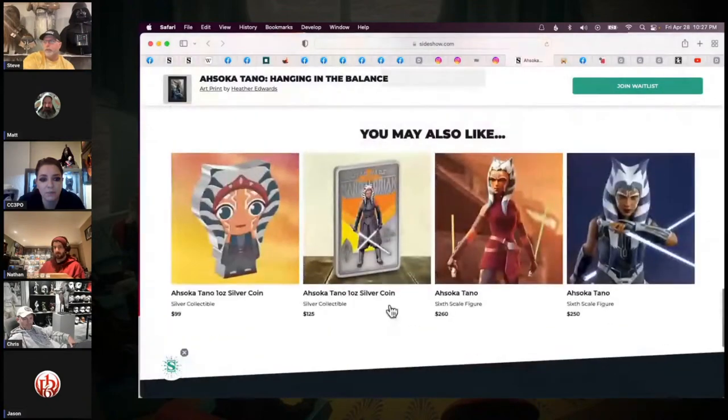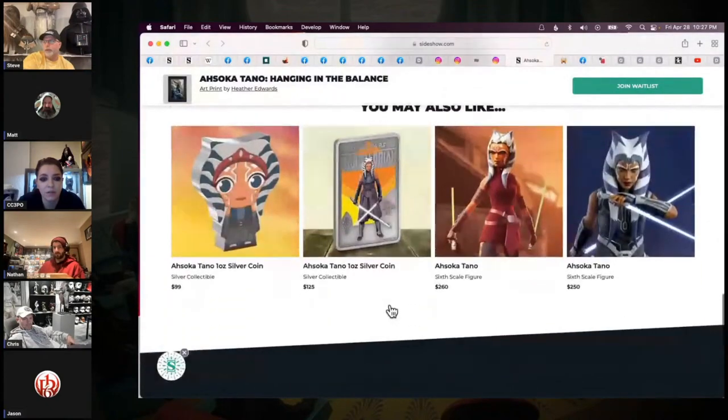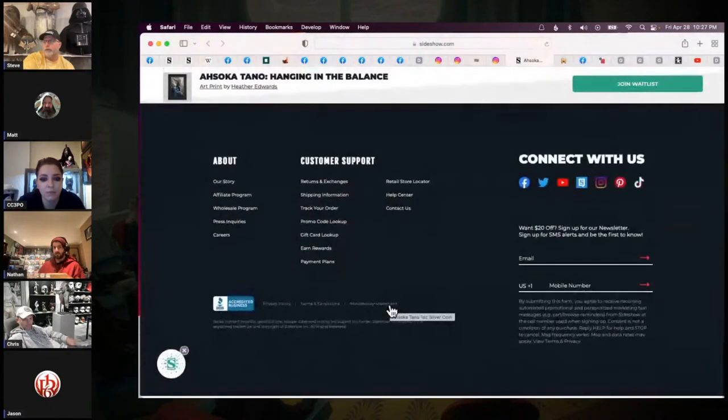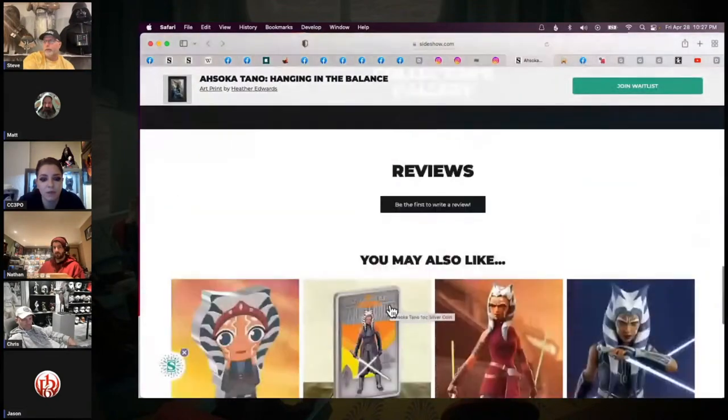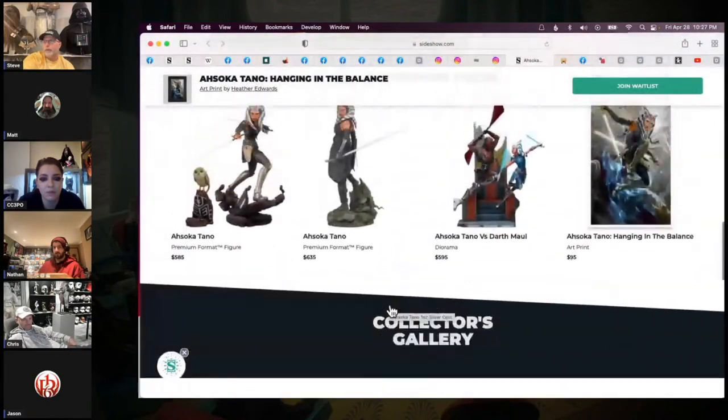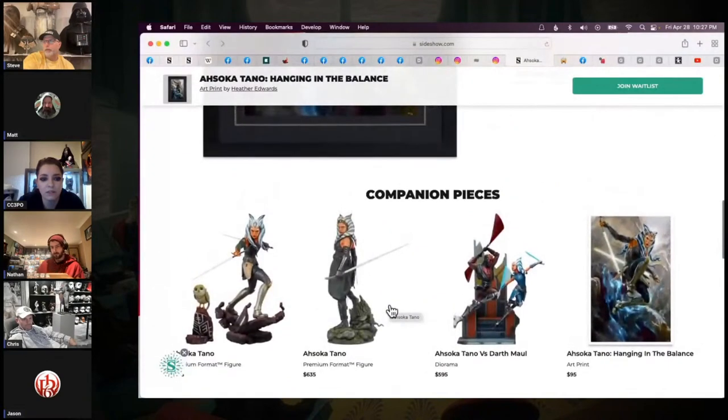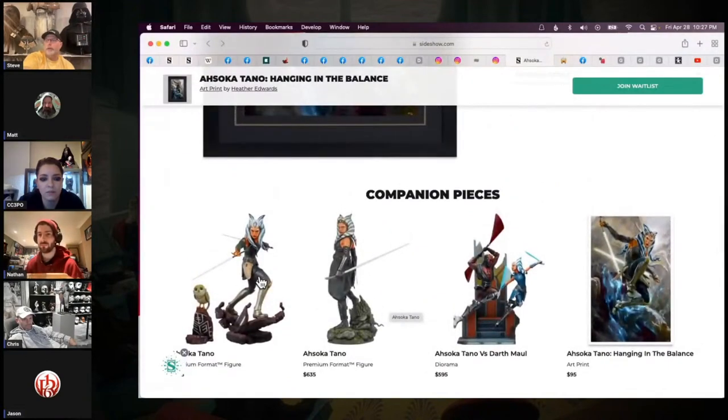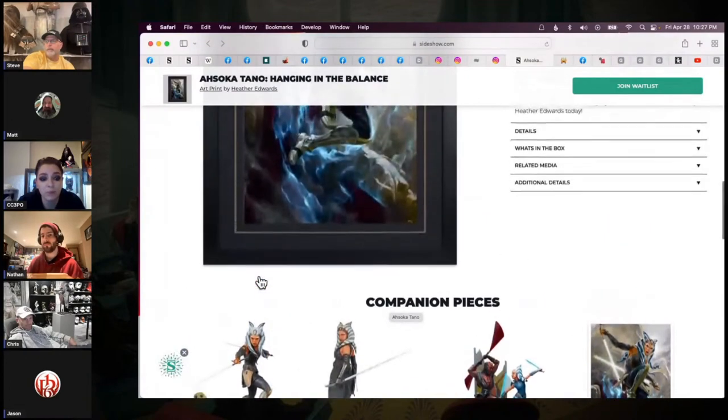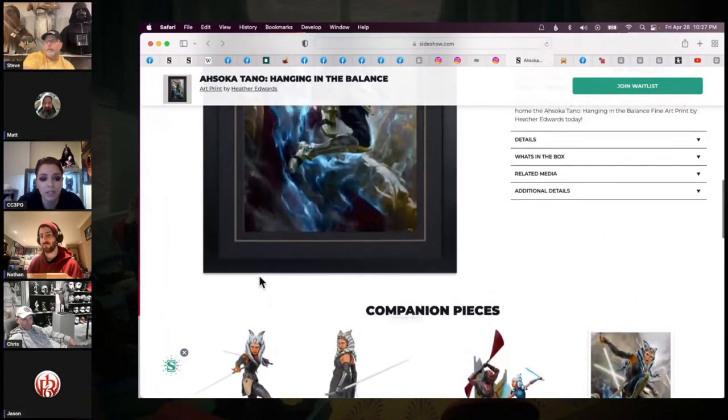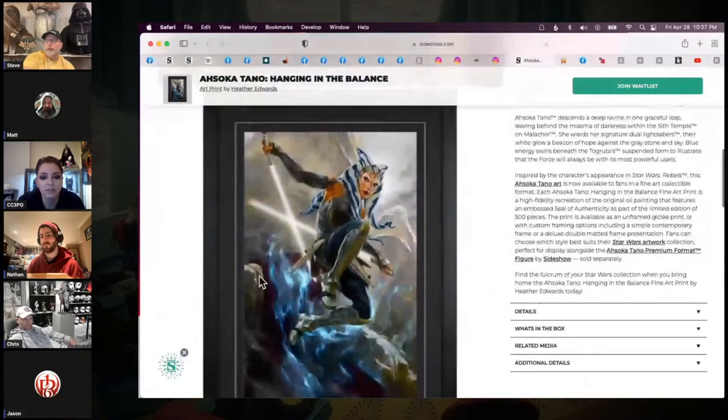I scrolled down and saw the Rebels premium format, and I thought that that would be a perfect combination. Which one is that? Go up. On the left. Oh, you mean the statue. Okay. Yeah. All right. Yeah, that's a premium format, I think, right? Yeah.